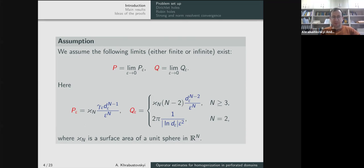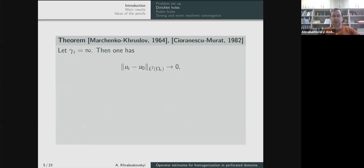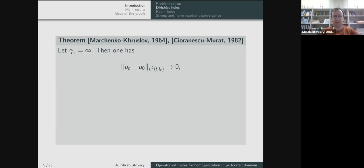The first result concerns the Dirichlet problem, obtained in the sixties by Marchenko and Khruslov, and later proved independently by Cioranescu and Murat. The paper by Marchenko-Khruslov was unknown to the Western community for a long time. The result states that if gamma is infinity for any epsilon, then u_epsilon converges to a function u_zero. There are two possibilities: either u_zero equals zero over the whole omega, or — when q is finite — u_epsilon solves a problem in the unperforated domain omega with an additional potential q.